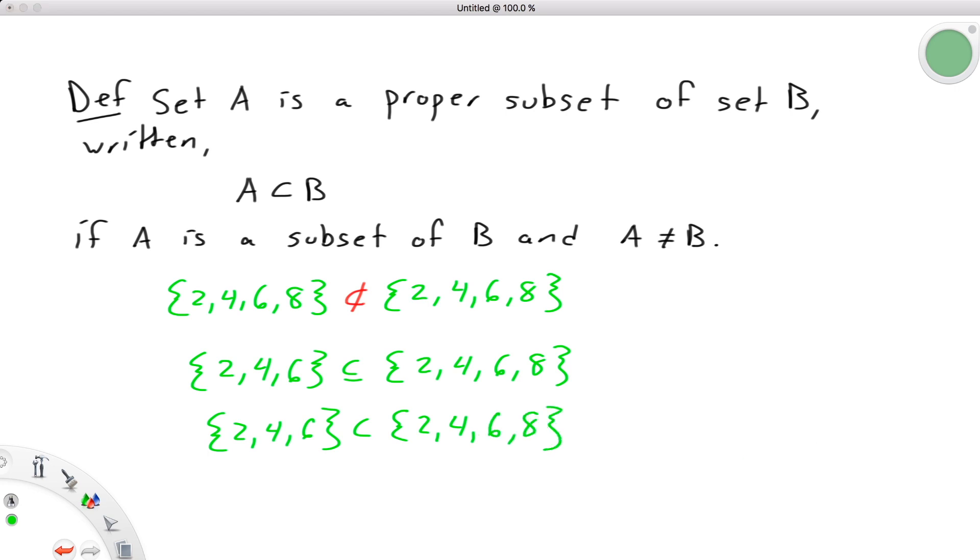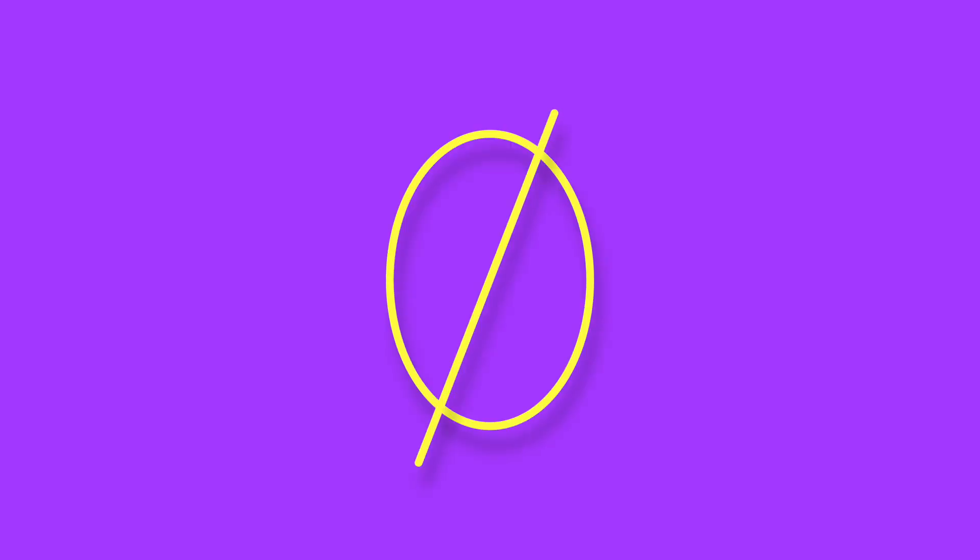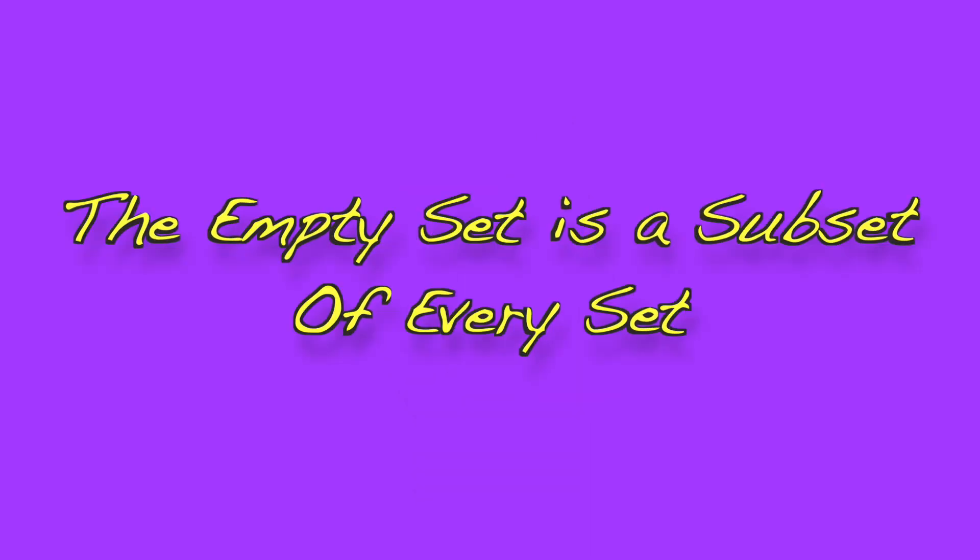One last thing to consider here is the case of the empty set. Since the empty set has no elements by definition, it sort of automatically fulfills the criteria that all of its elements belong to any other set. This is a little weird to think about at first, but its consequence is that the empty set is a subset of every set.